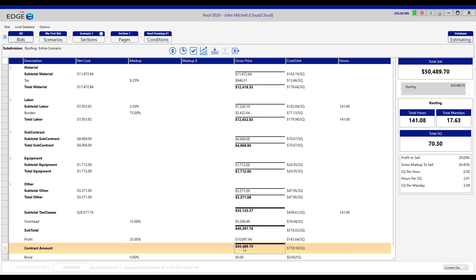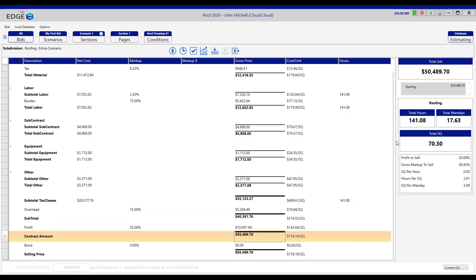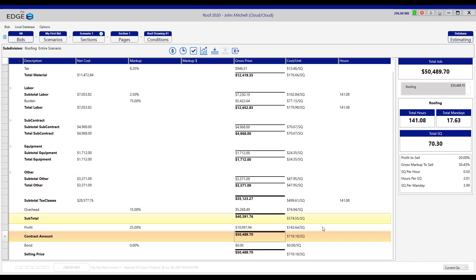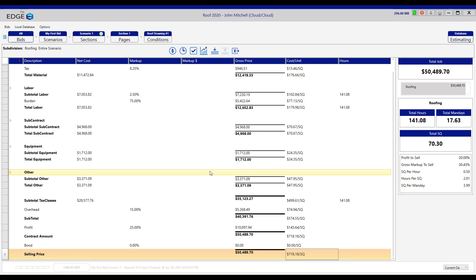Look at this figure up here, $50,489.70. If you divide it by the total squares on this job of 70.30, you'll get this figure down here, this dollar amount per square. That's the recap screen. Thank you for watching.